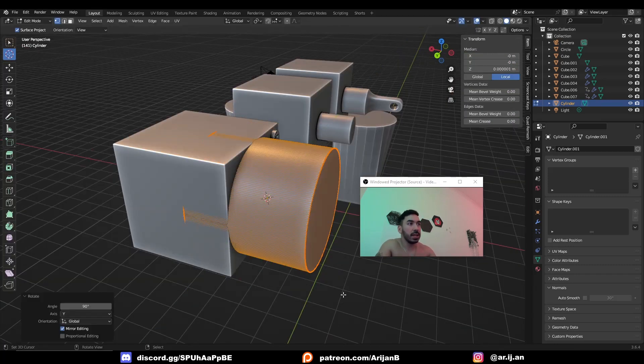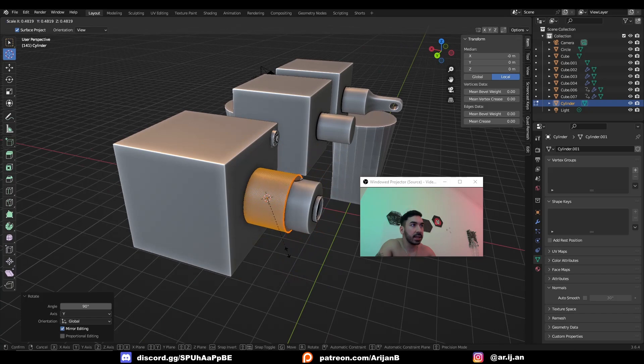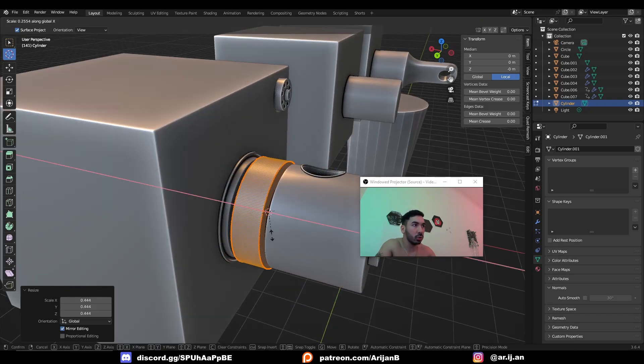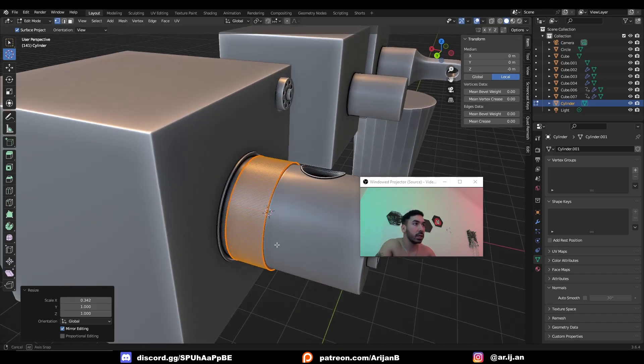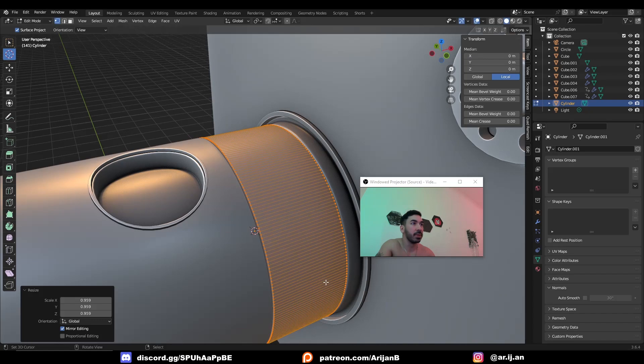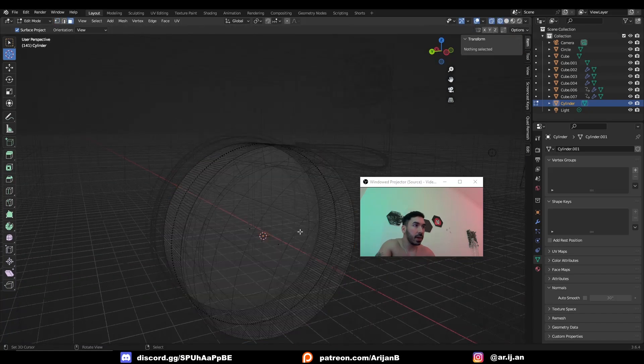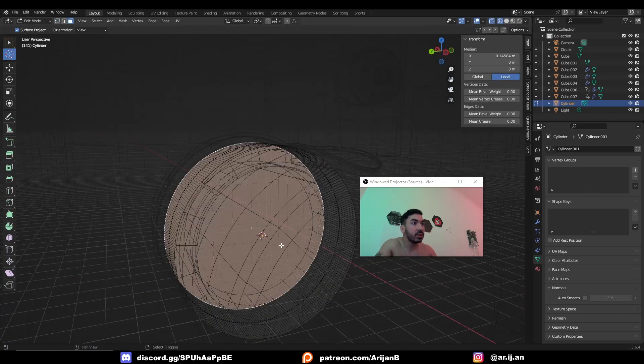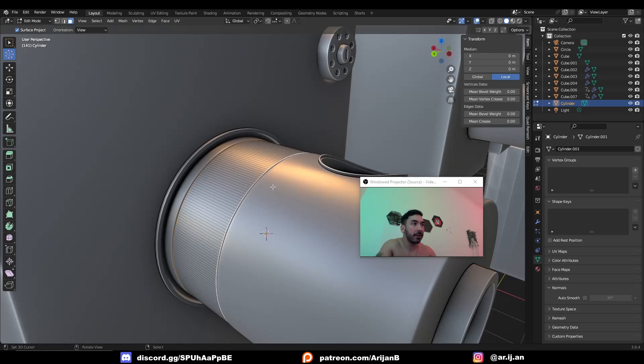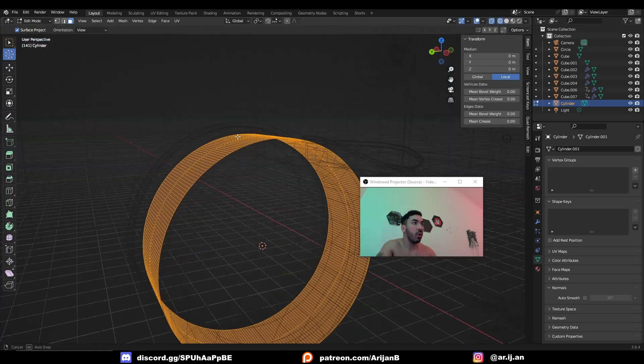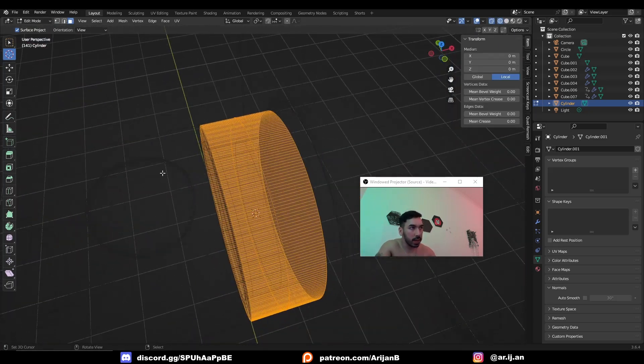Now just rotate this cylinder and scale it up so it fits the area where you want to have the knurling. In my case, it should be shaped something like this. Then go to face select mode by pressing 3. Delete the front and back faces of the cylinder so you only have the ring left.